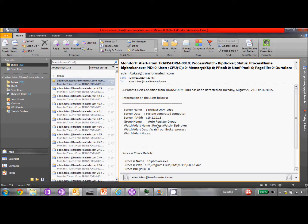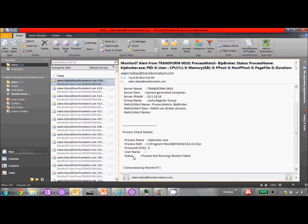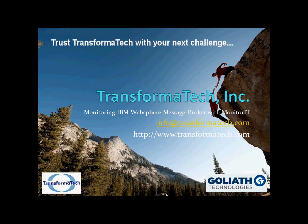It has the watch name. It also has the process name that it was watching. And it shows the status that the process is no longer running. And it shows the details on WebSphere Message Broker and Monitor IT.